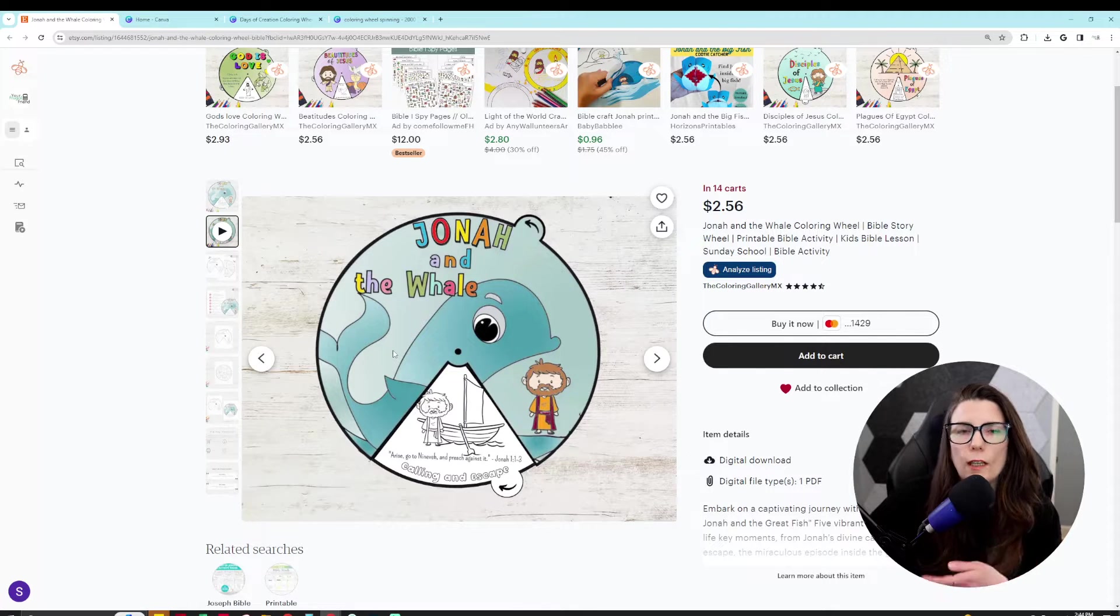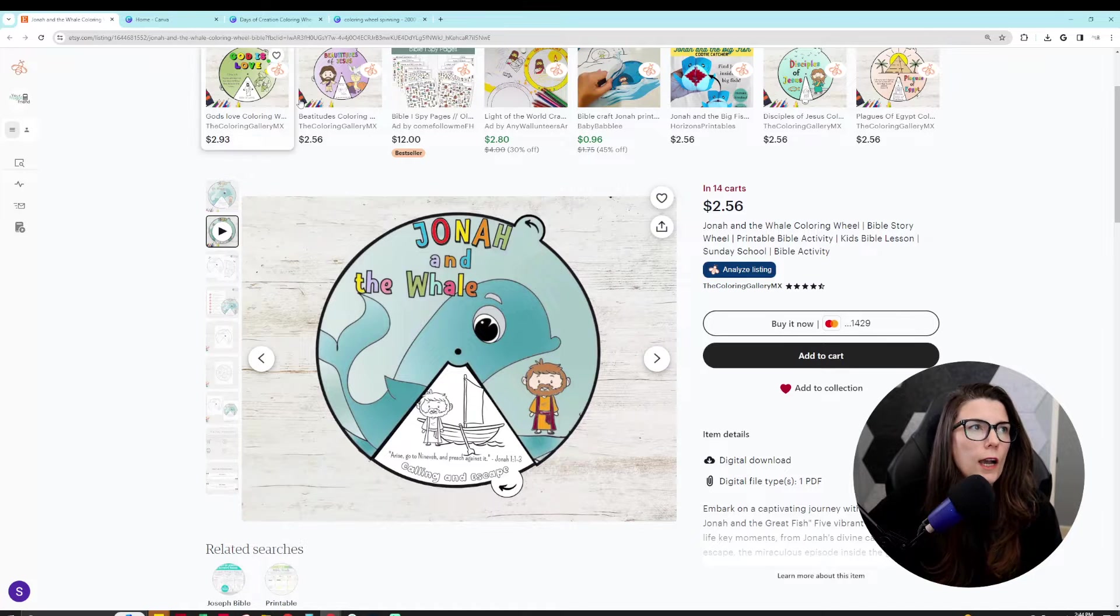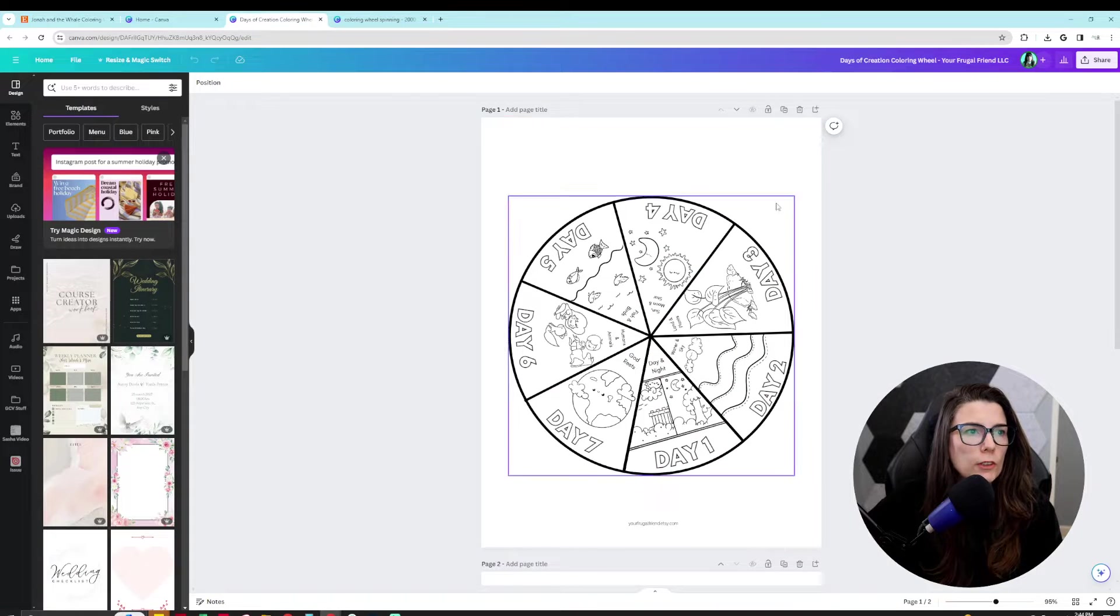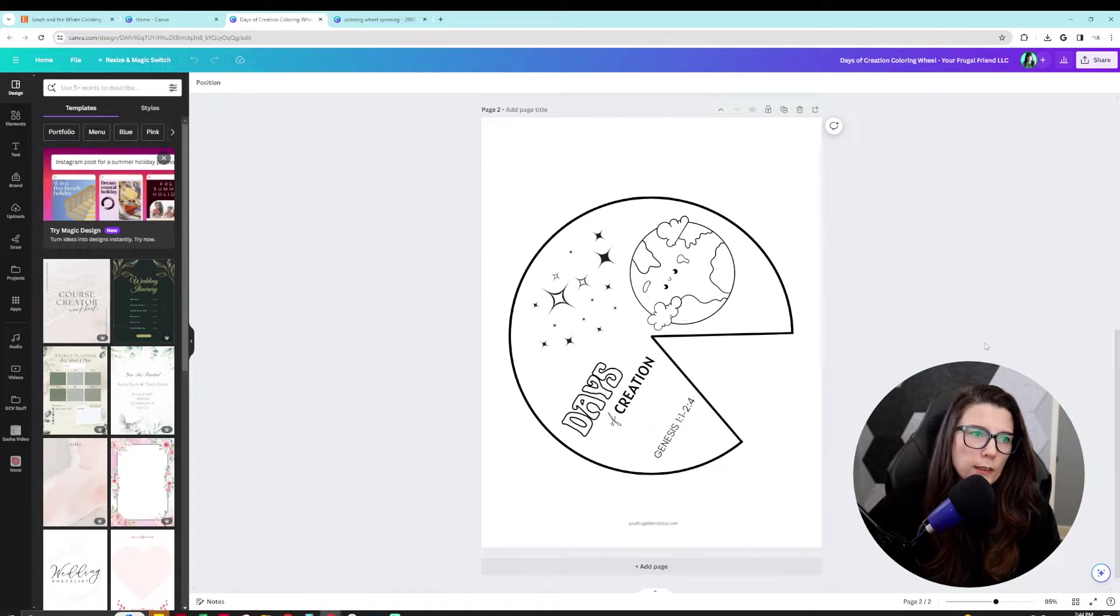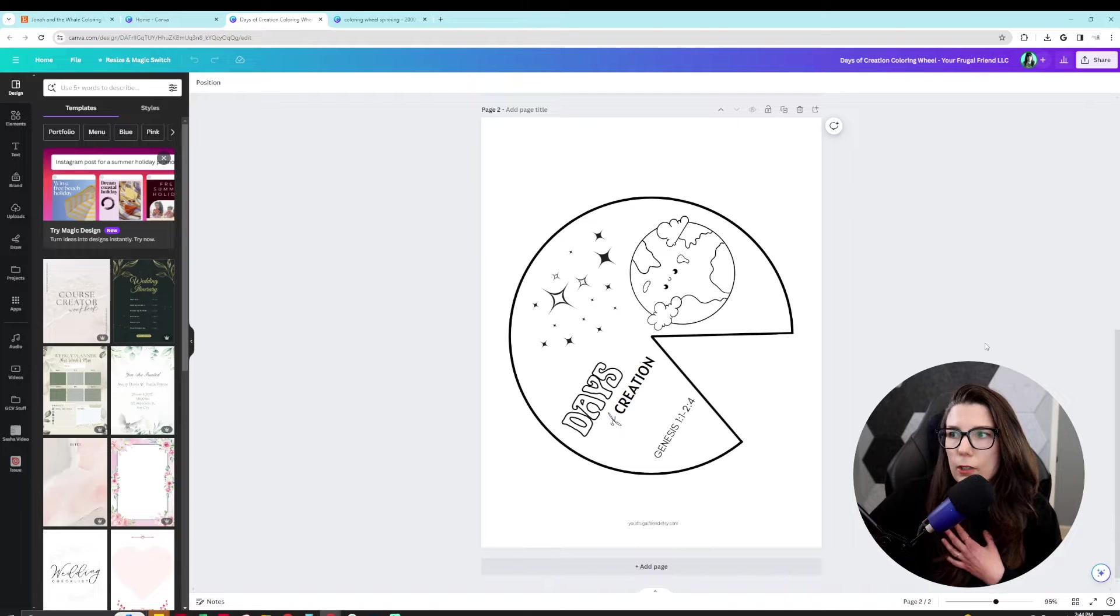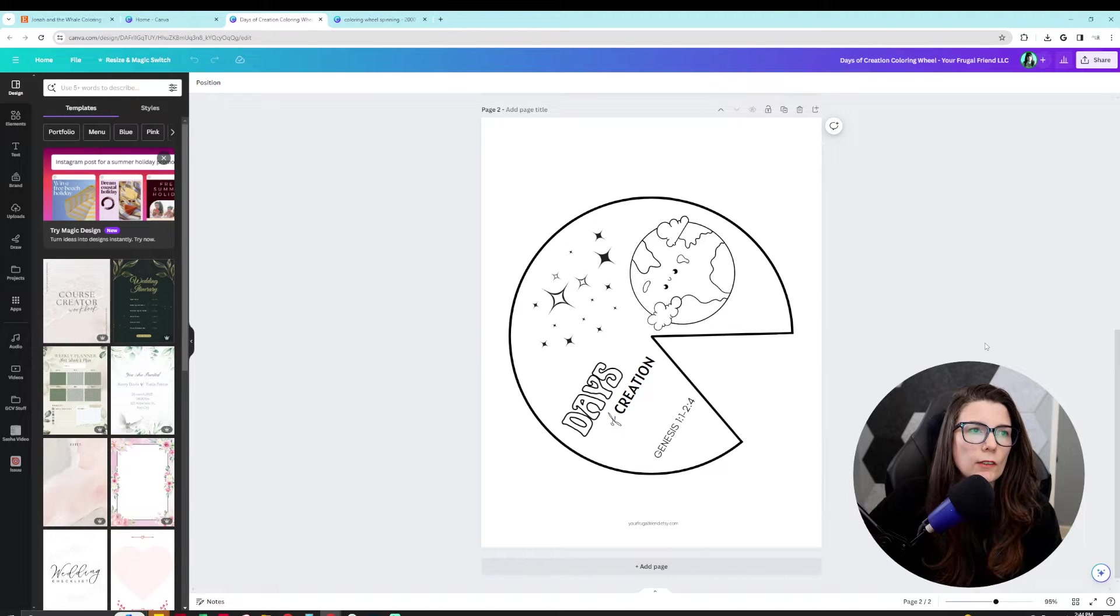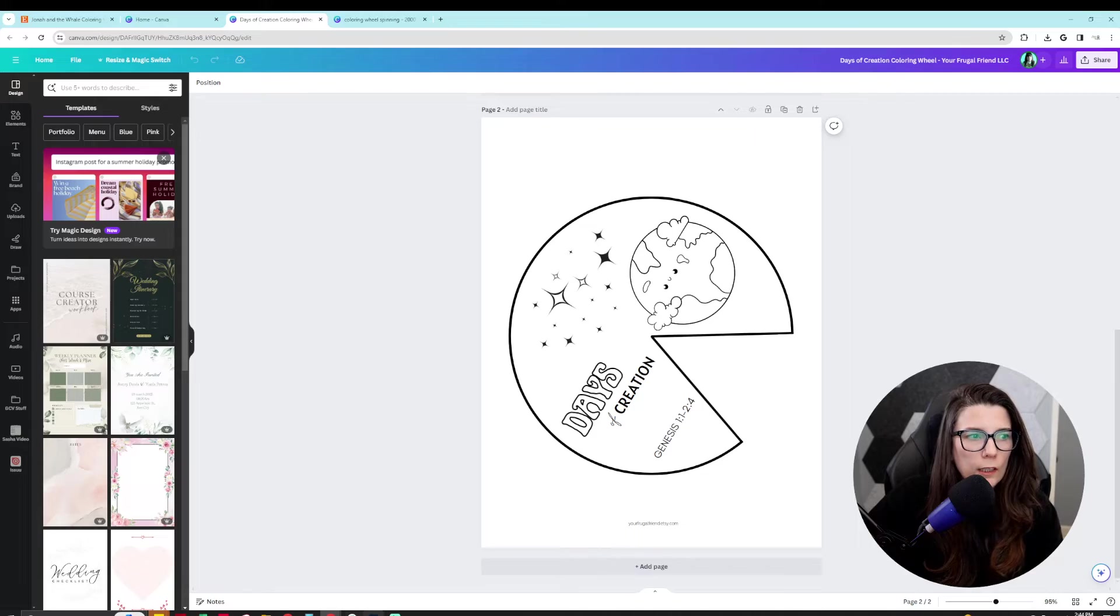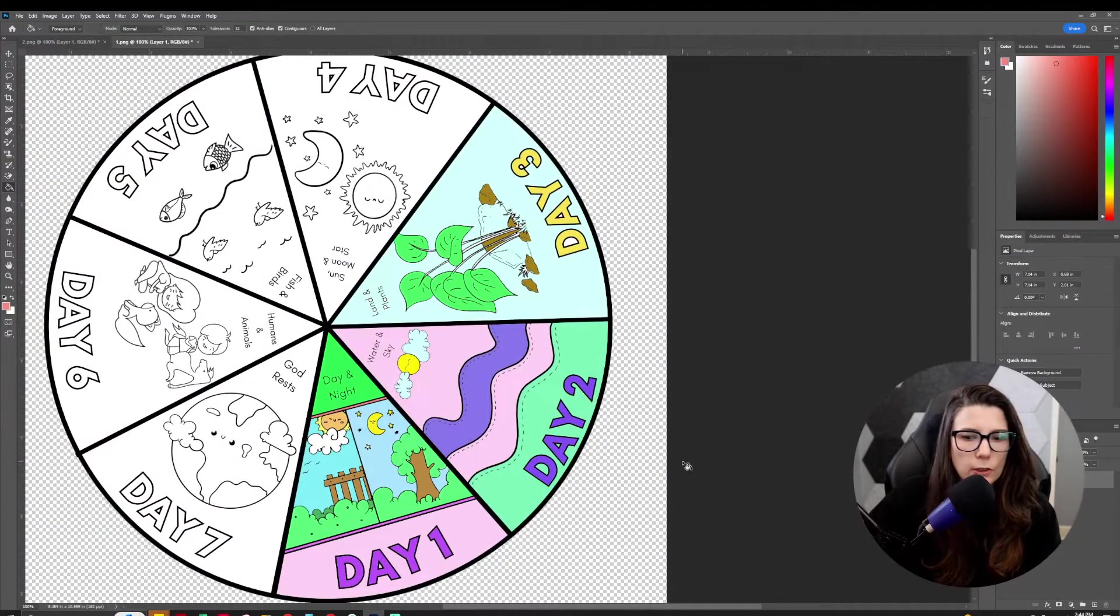So how would we make this? First, you're going to take your template that you create. This is my days of creation coloring wheel that I have in my own Etsy shop. You're going to save it down as a PNG, then what I did is I took it into Photoshop.